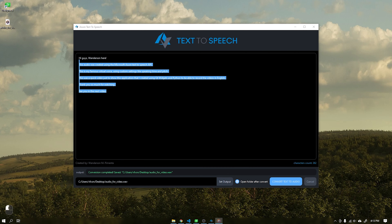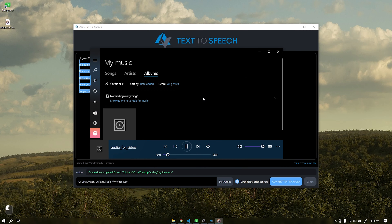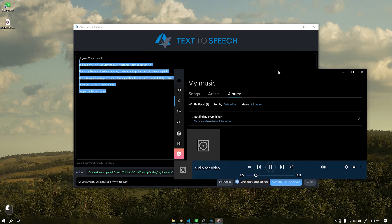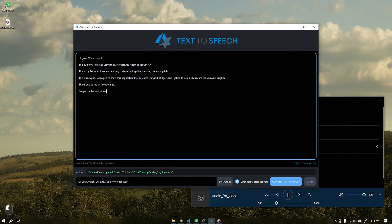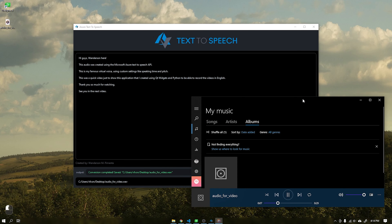Hi guys, Wanderson here. This audio was created using the Microsoft Azure Text to Speech API. This is my famous virtual voice using custom settings like speaking rate and pitch.